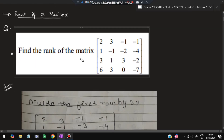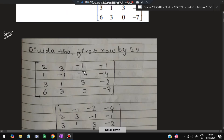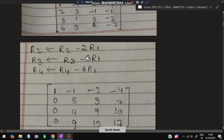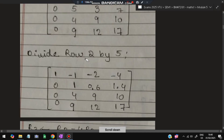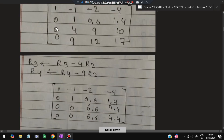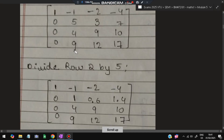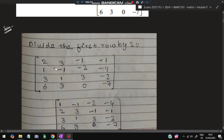The steps we need to follow: we need to simplify and get as many zeros as possible. First, divide the first row by 2 so that this value becomes 1. Our aim is to get the diagonal values as 1. Two things to keep in mind: the diagonal element should be made 1, and the remaining values under it should be zero.